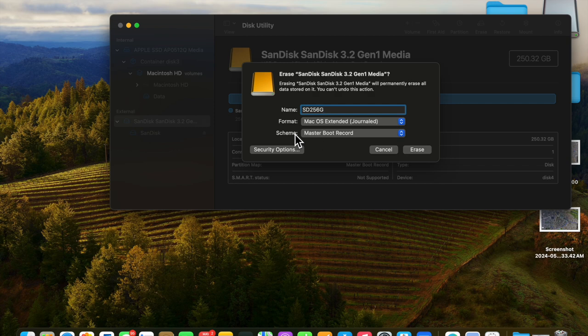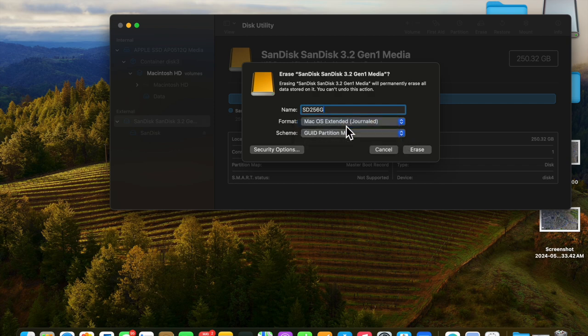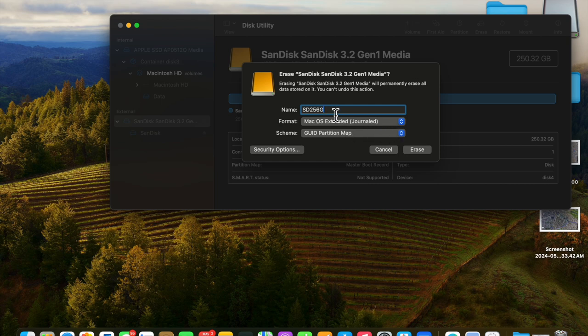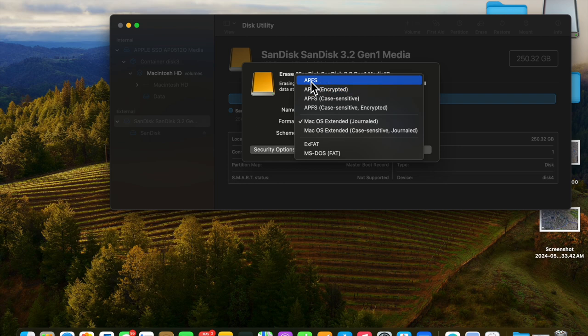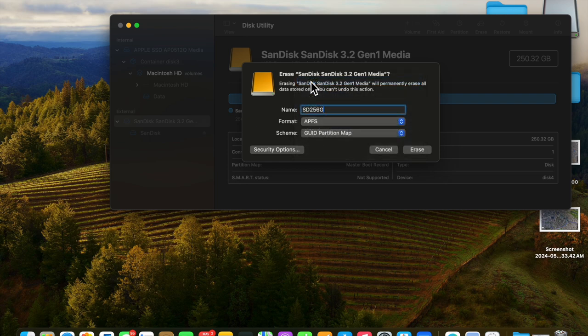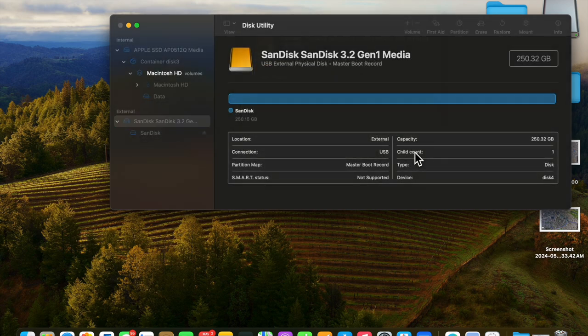Now, this is the Master Boot Record. So let's go back and change that to GUID Partition. Leave the name at SD256GB, and then APFS comes up. At this point, we can erase that.